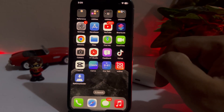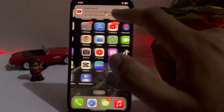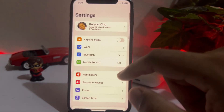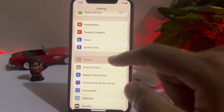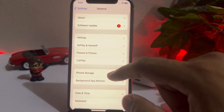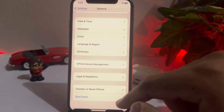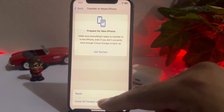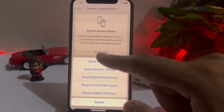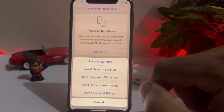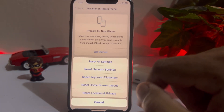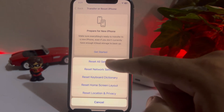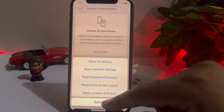If that method is not working for you, move to the next solution. Open iPhone Settings, tap on General, scroll down and tap on Transfer or Reset iPhone, then tap Reset. You will see options: Reset All Settings, Reset Network Settings, and Reset Keyboard Settings. Select Reset All Settings and confirm.